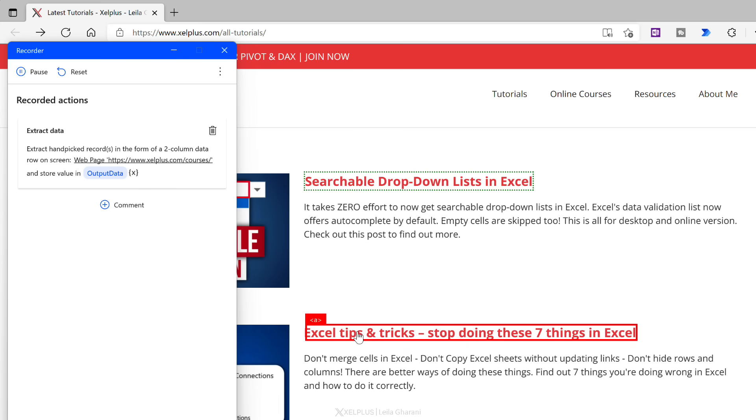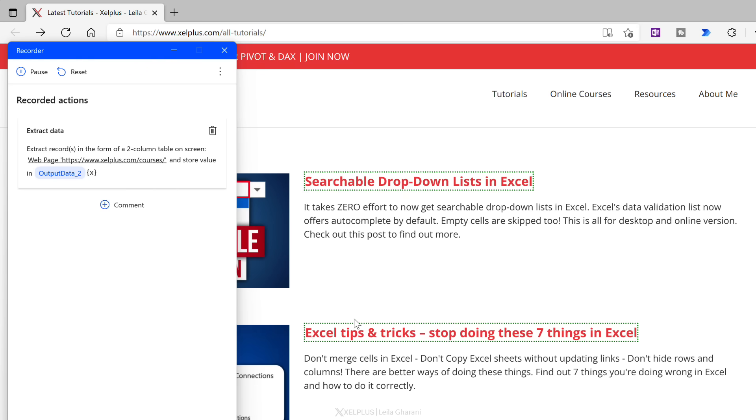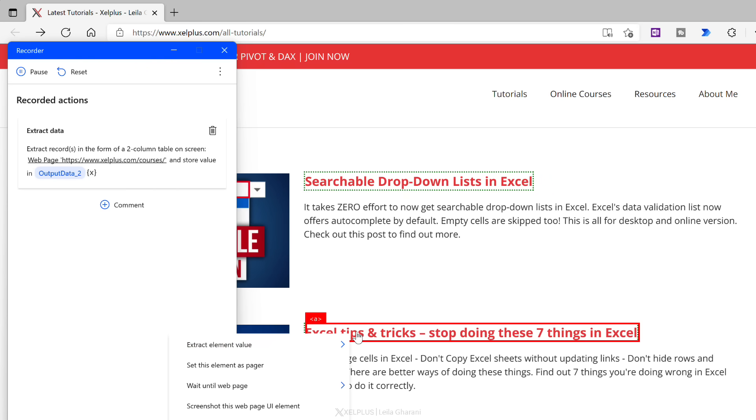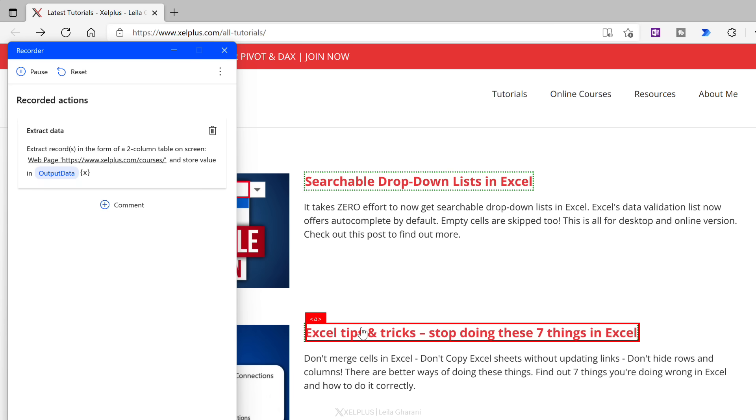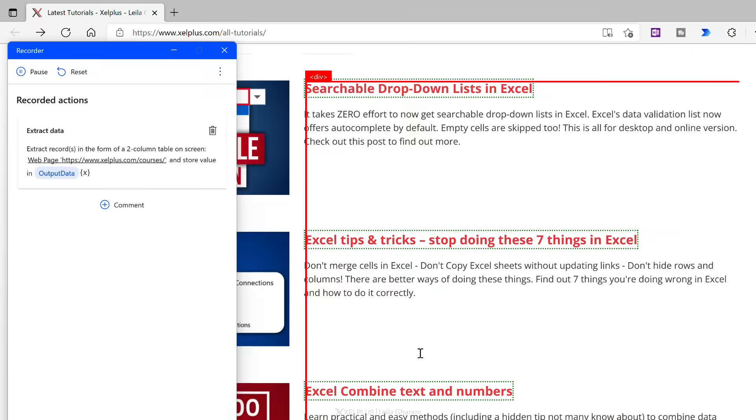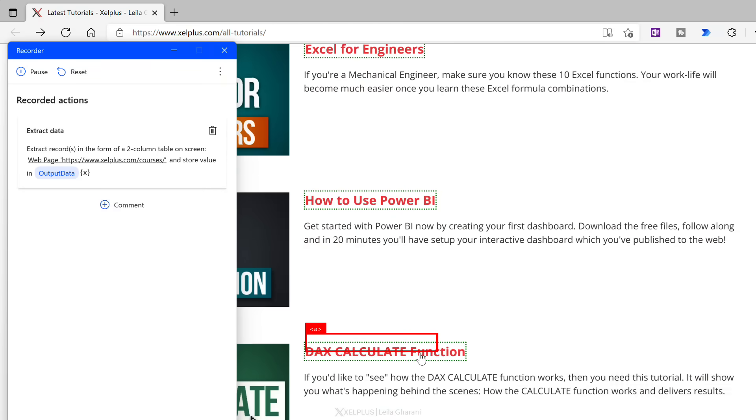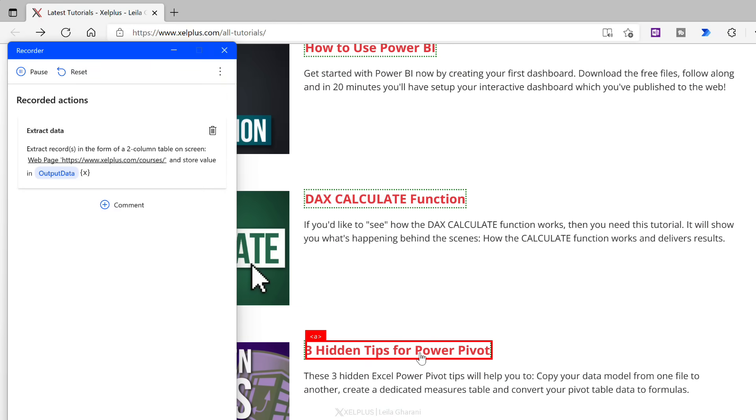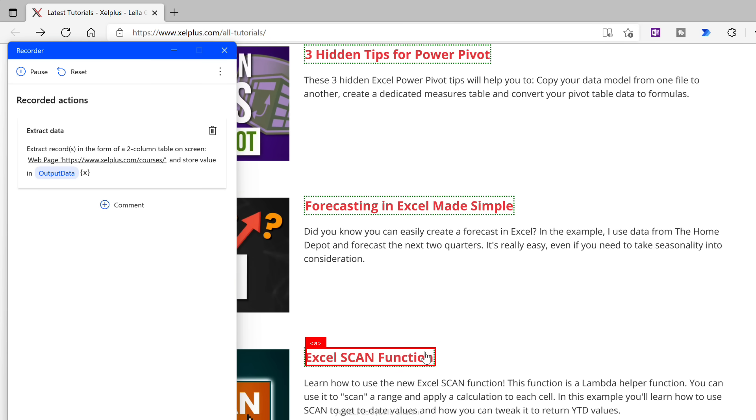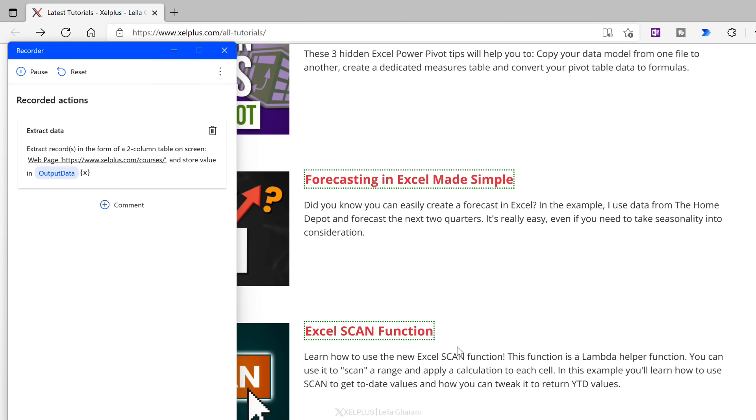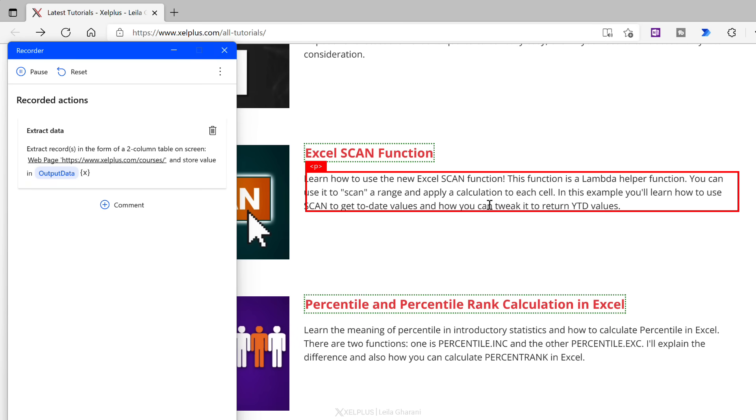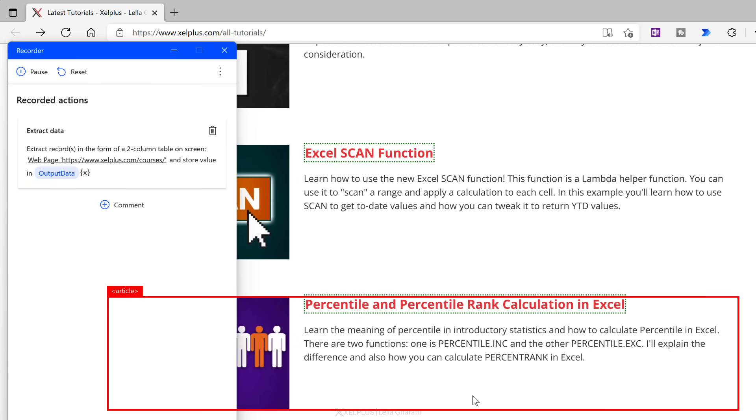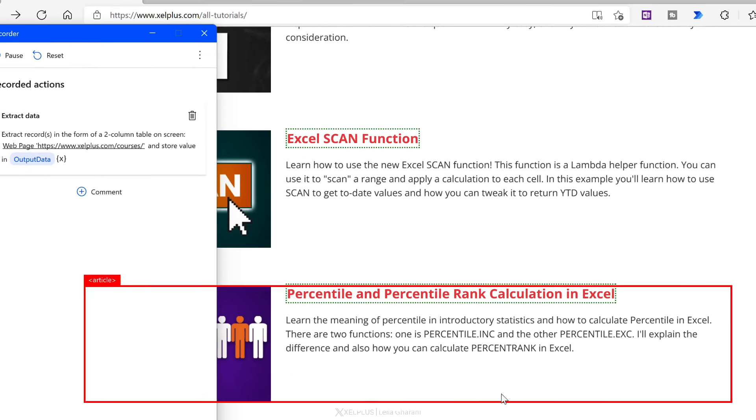And notice there is a green border around that searchable drop down list in Excel title. It means that this is being reflected in my recording. Now check this out. I'm going to go to the next one, right mouse click and extract the element value, add that for text and do the hyperlink as well. Now notice the moment I did it for the second element, all the other elements on the screen are highlighted as well. Power Automate picked up a pattern. This is similar to Excel's flash fill functionality. It picks up a pattern and it applies it to all the elements on this page.